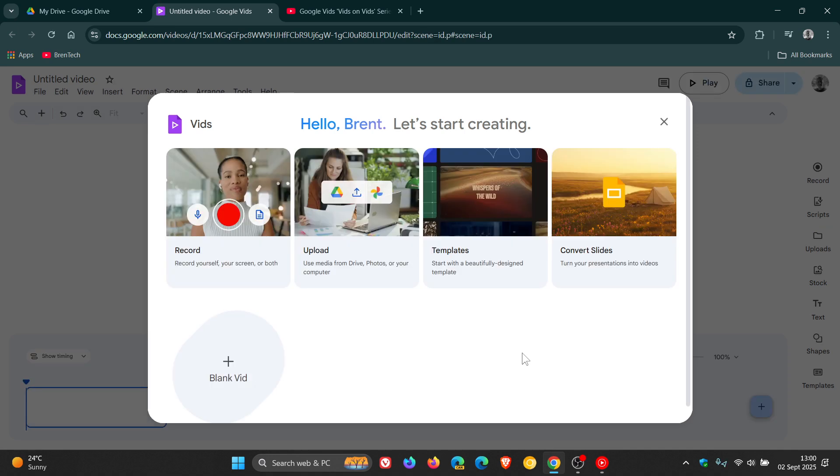Now, just to let you know that up until this announcement, Google Vids was only available if you had a subscription, so a paid subscription.